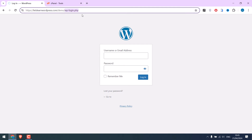To modify this URL, you can either use plugins, use custom codes, or rename the wp-login file name.